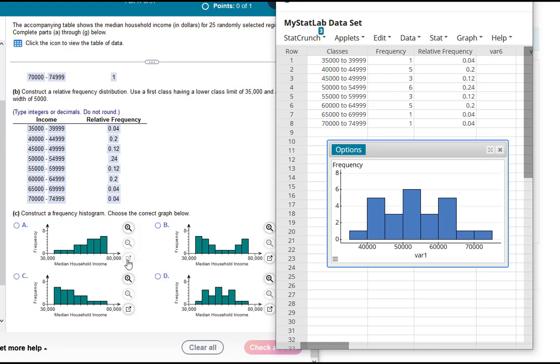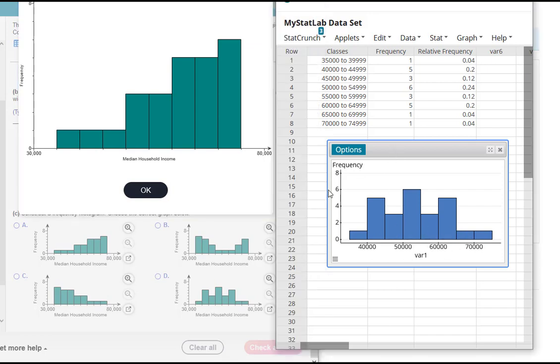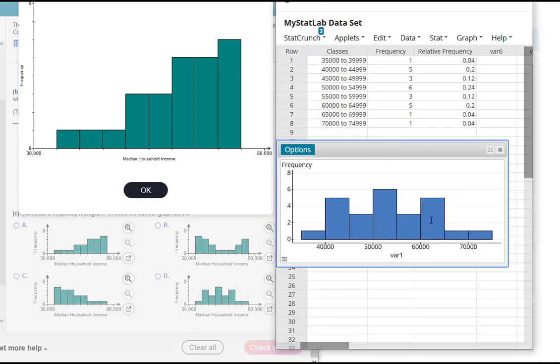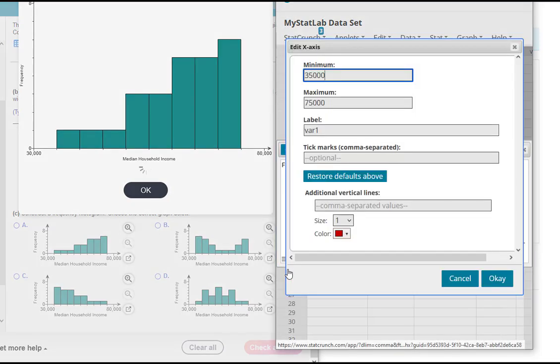And then also my horizontal axis goes from 30,000 to 80,000 which looks about the same here. So I don't really need to change that. But if I wanted to I could again click right here in the corner and I can change that here. So if we want to we can just adjust that slightly.